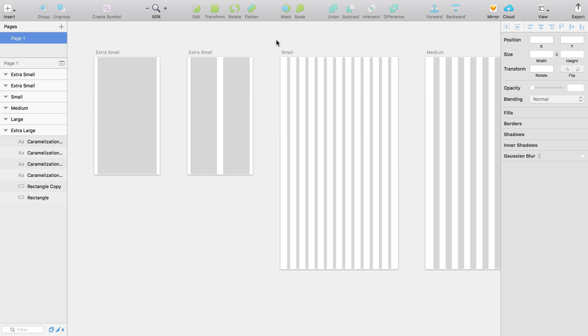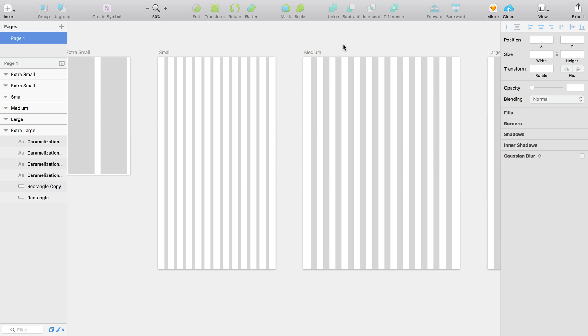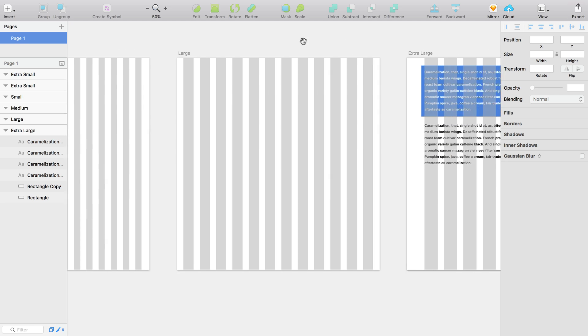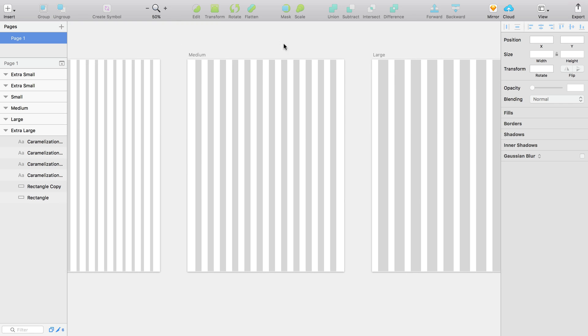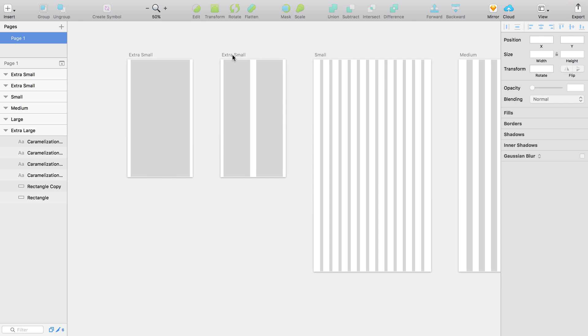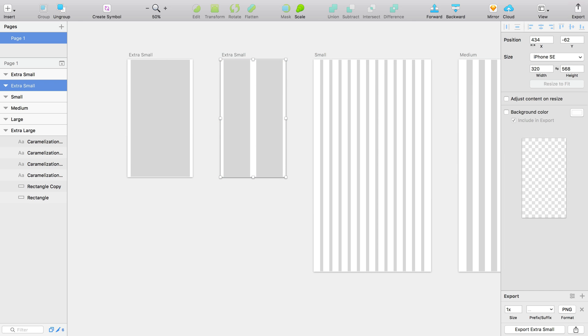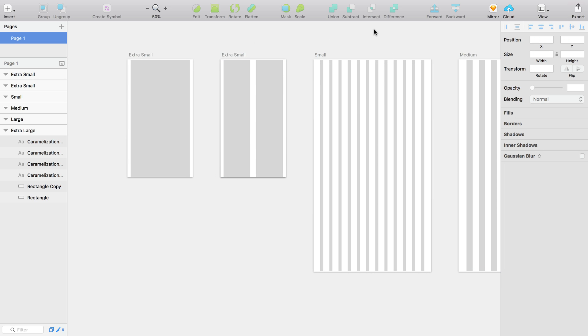I've included artboards for all the sizes in Bootstrap 4: extra small, small, medium, large, and extra large. For the mobile phone sizes, I used an iPhone SE size. I included one and two column layouts, and you can use whichever you prefer.